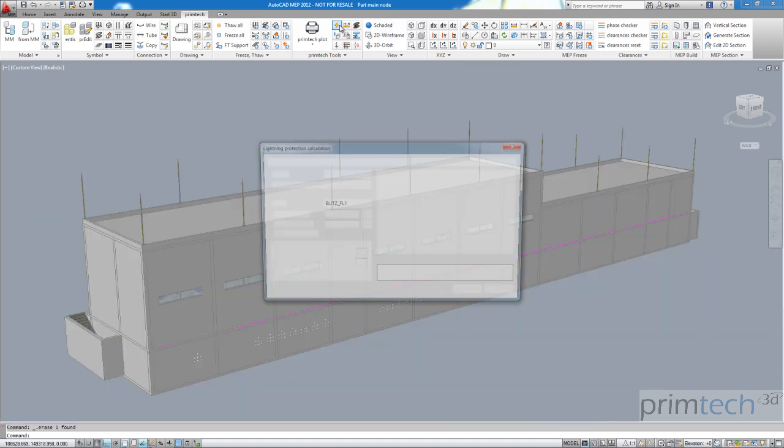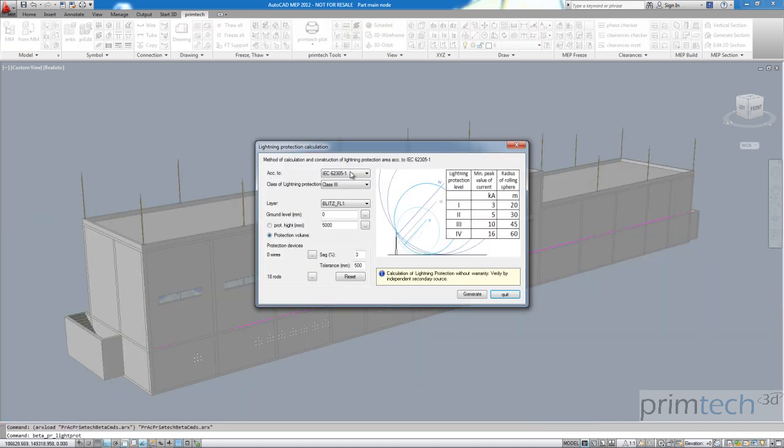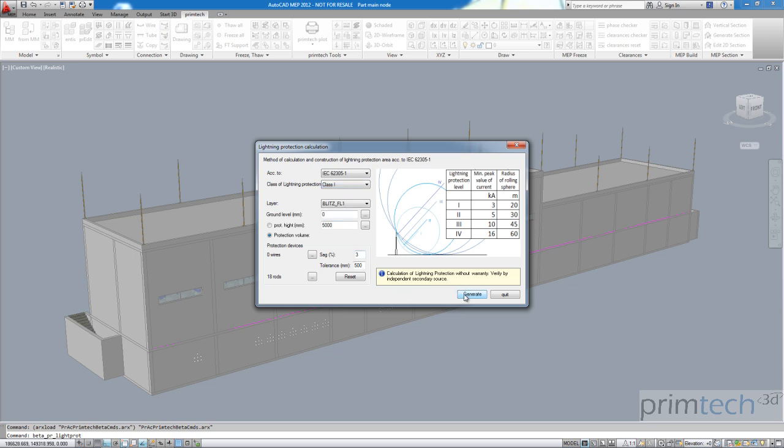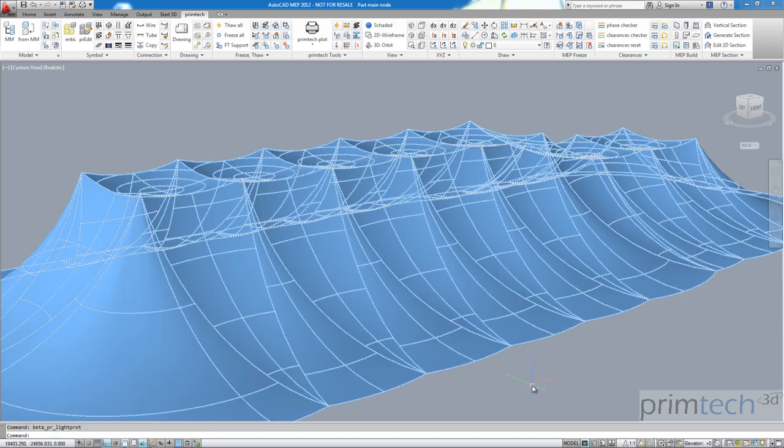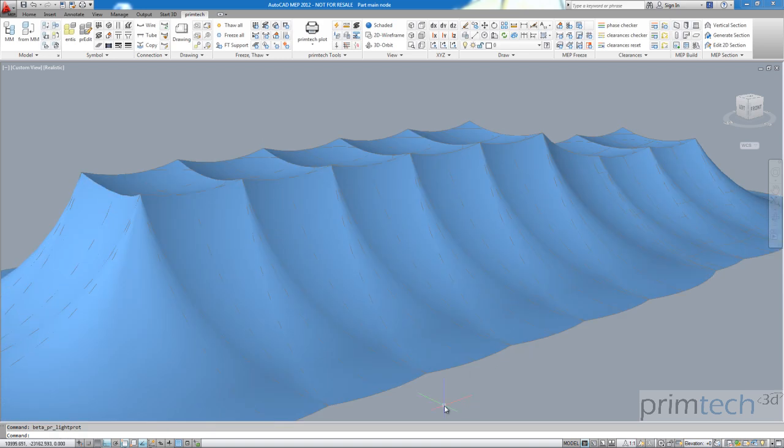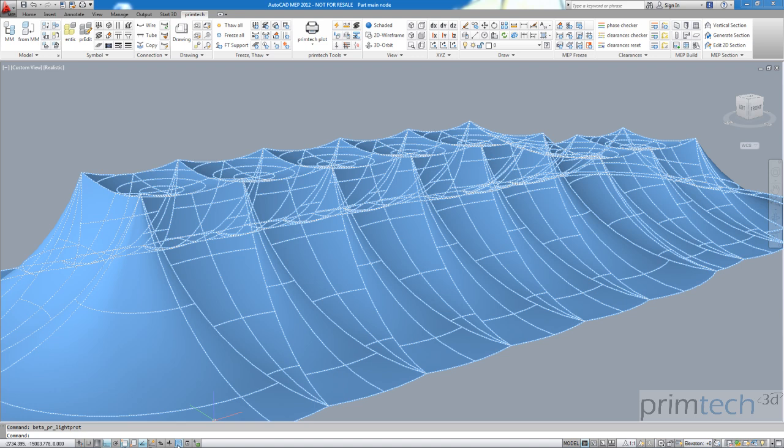Now let us take the same calculation but this time using class 1 lightning protection and generate again. Once again it won't take long. There it is and as you see everything is sufficiently protected here with the gas insulated substation beneath it.